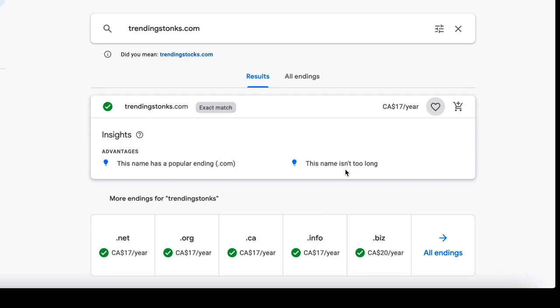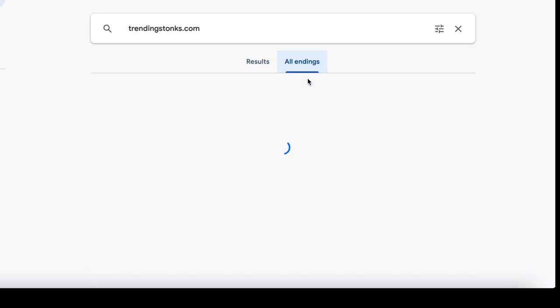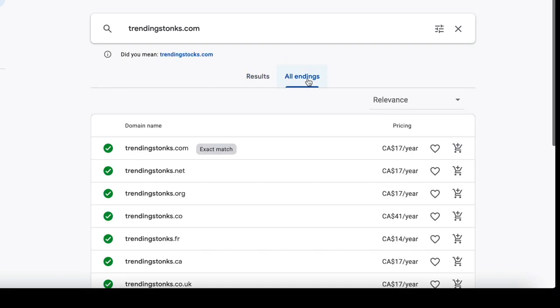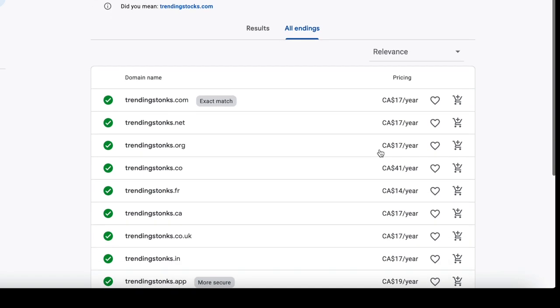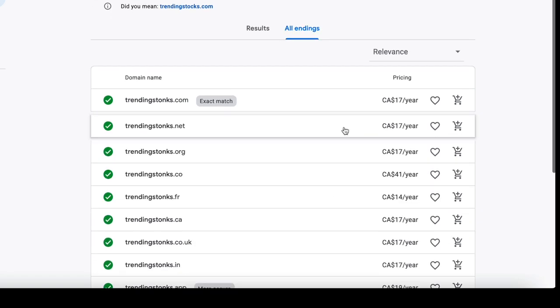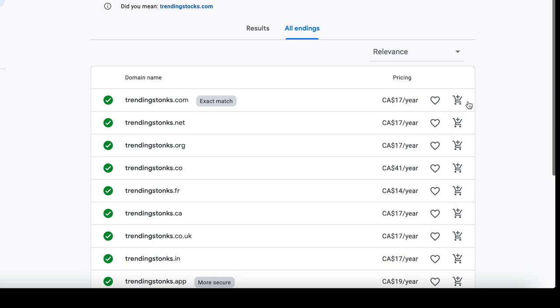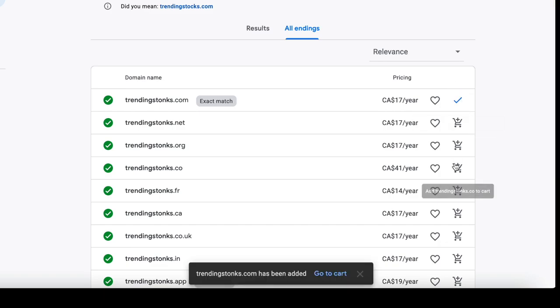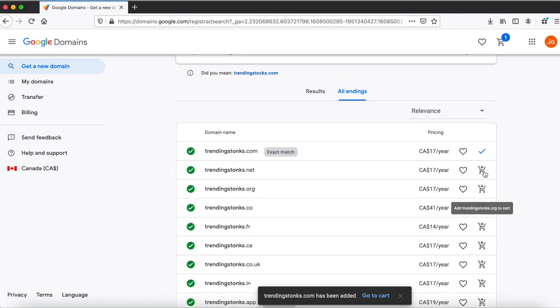So if I'm only interested in trending stonks and I want to see what are the available endings for that domain, then click all endings over here. It gives you all the available endings that you can purchase including .net, .org and all the other things.